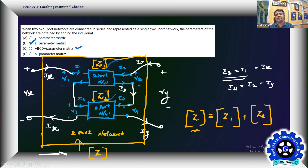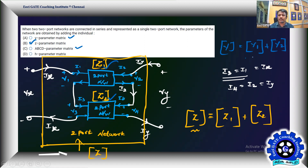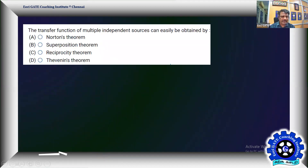For ABCD parameters, you should not connect networks in series but in cascade — that gives a different result. For Y-parameters, connect networks in parallel to get Y1 + Y2. For ABCD in cascade, the result is multiplication of the matrices. Series gives Z-parameters, parallel gives Y-parameters, cascade gives ABCD multiplication.